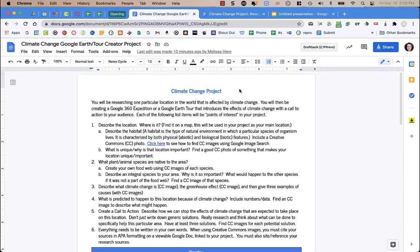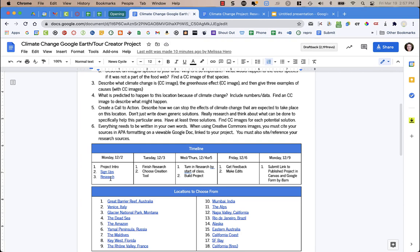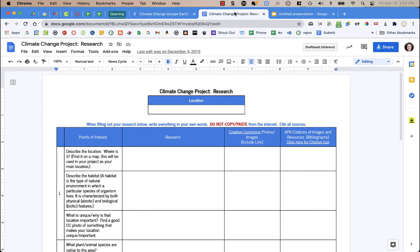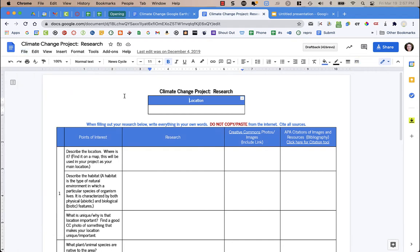Sometimes I might have documents for my students and I ask them to click on a link — for example this research link here — and it goes to a doc where they're going to collect all of their research as a rough draft before they create their final project. I don't want to give them the share link or a view-only link and have them go to File and then make a copy. I want to make it a little bit easier for them.